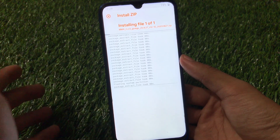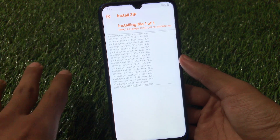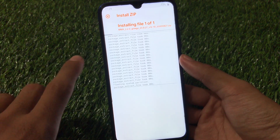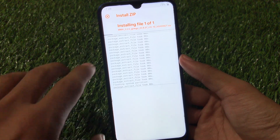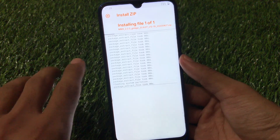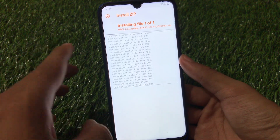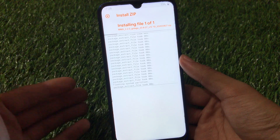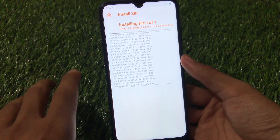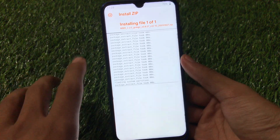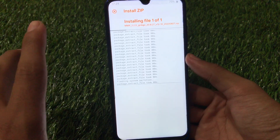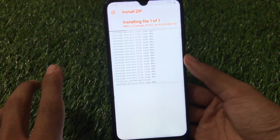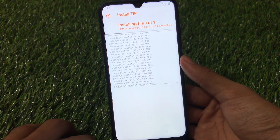You can also format data if required — it's not compulsory for all devices, but for Redmi Note 8 format data is required. Format data, reboot, and everything will be fine. These are the things I wanted to share with you. I hope you liked it — don't forget to like, share, and subscribe. Goodbye, have a nice day.